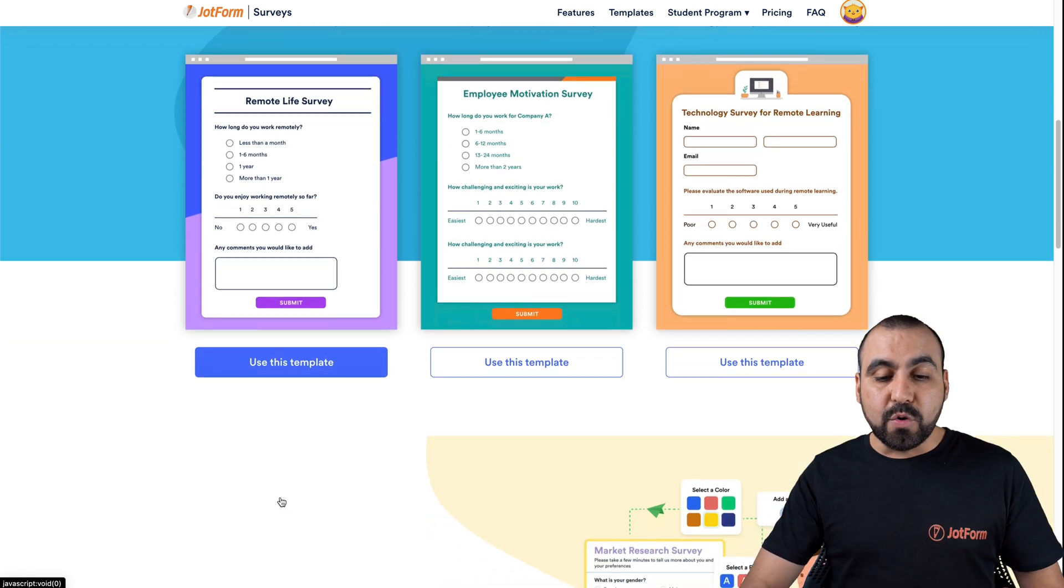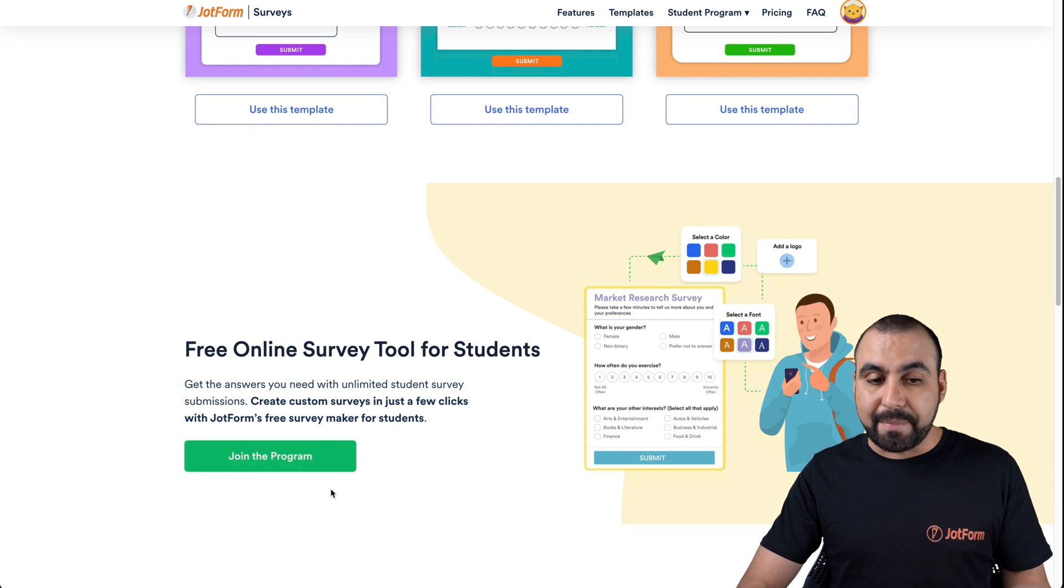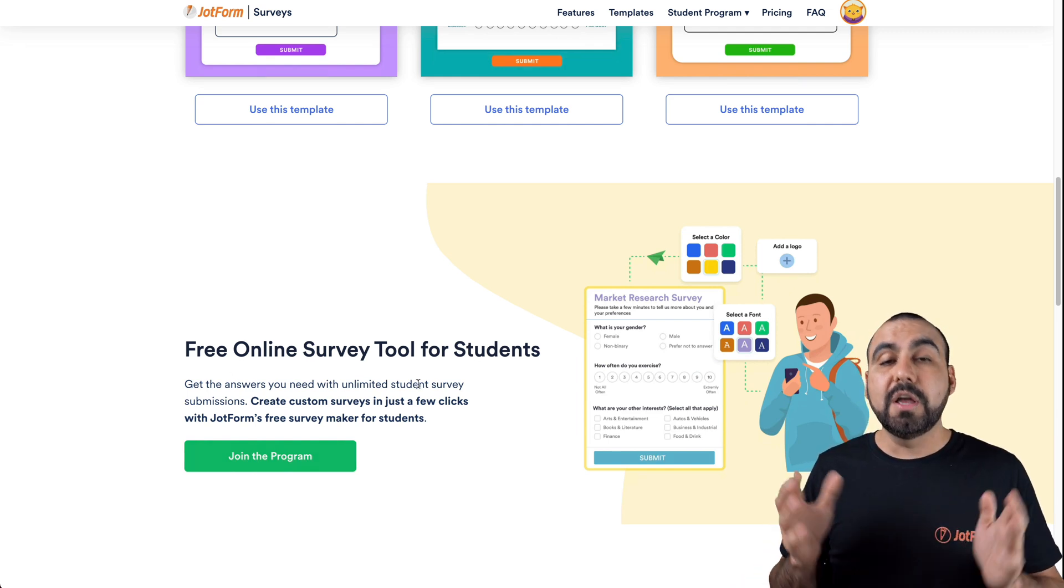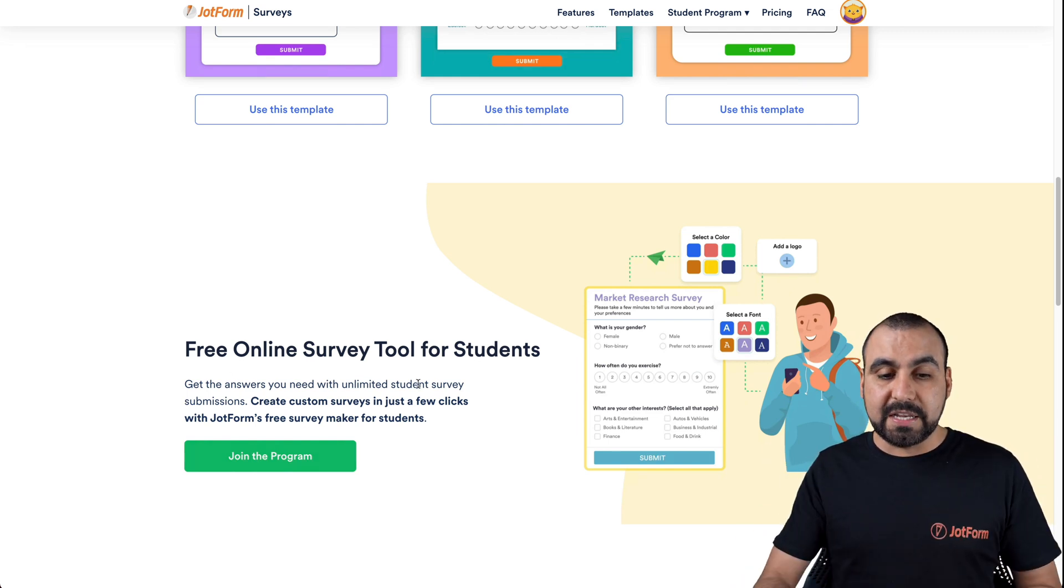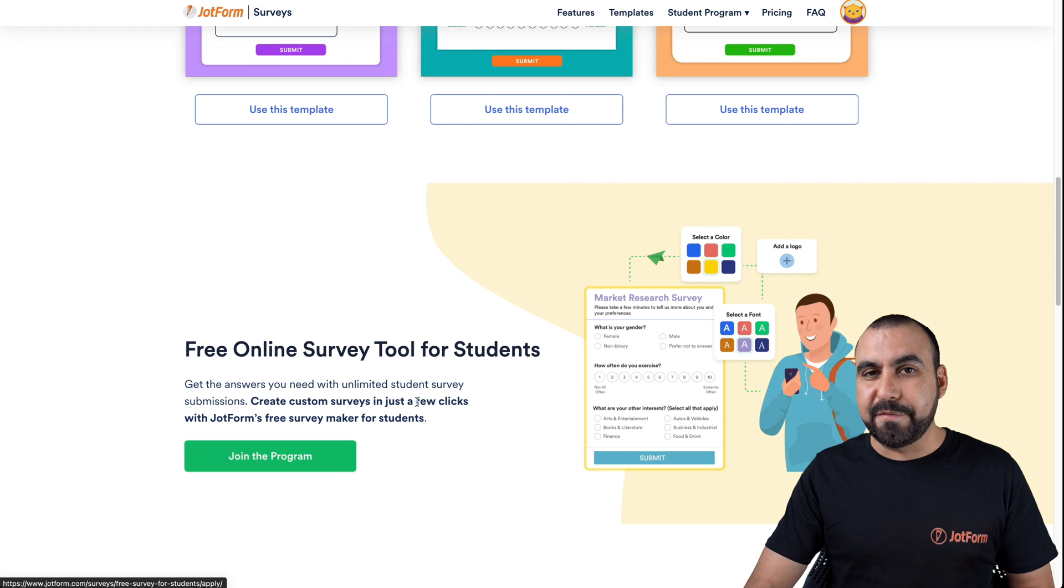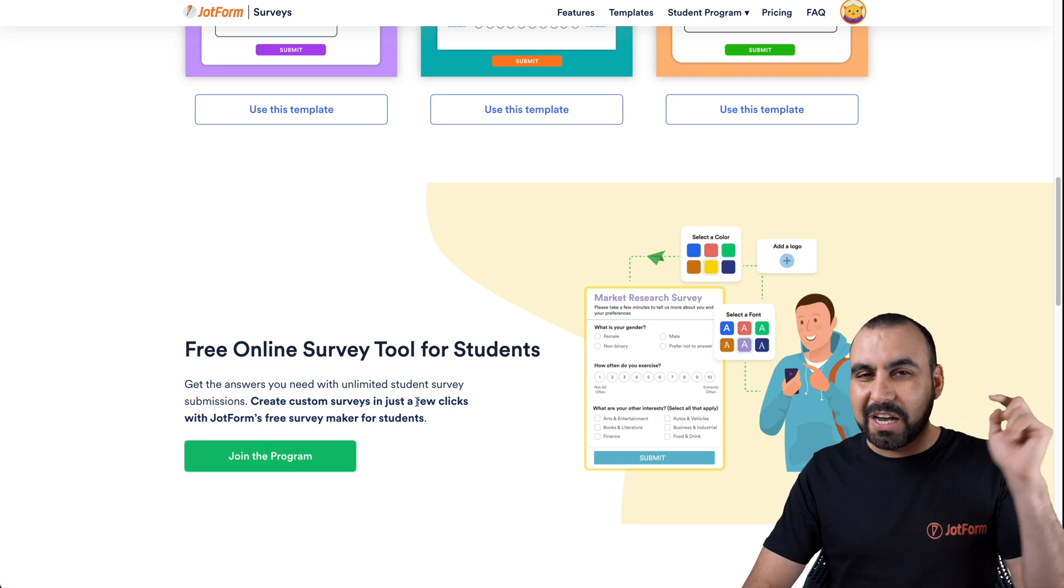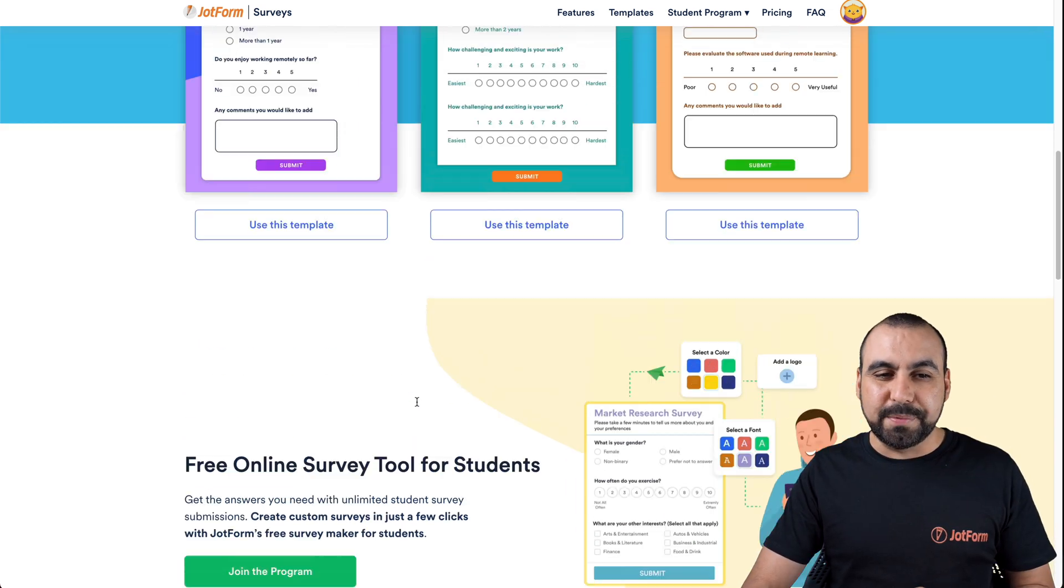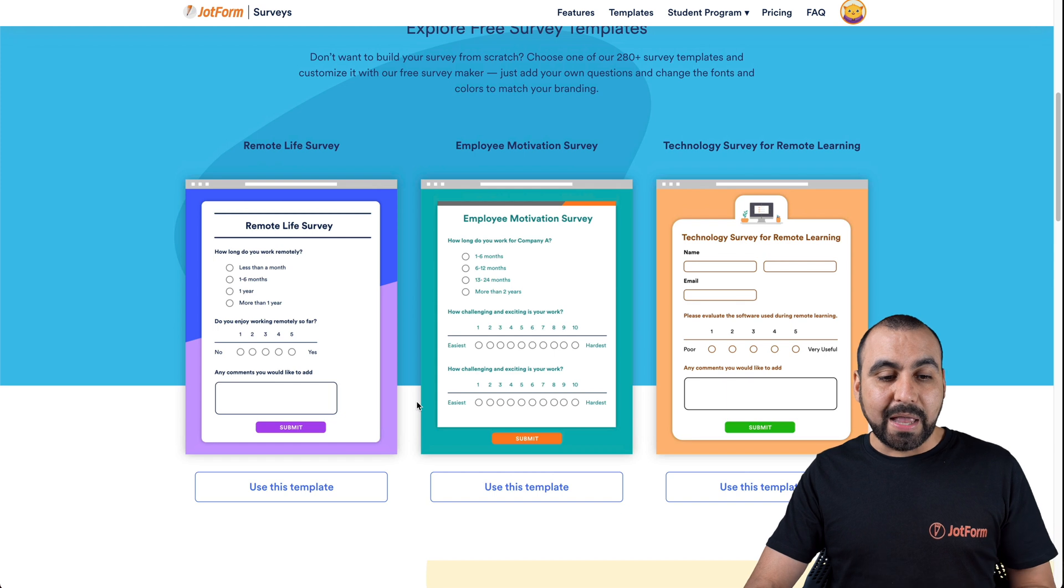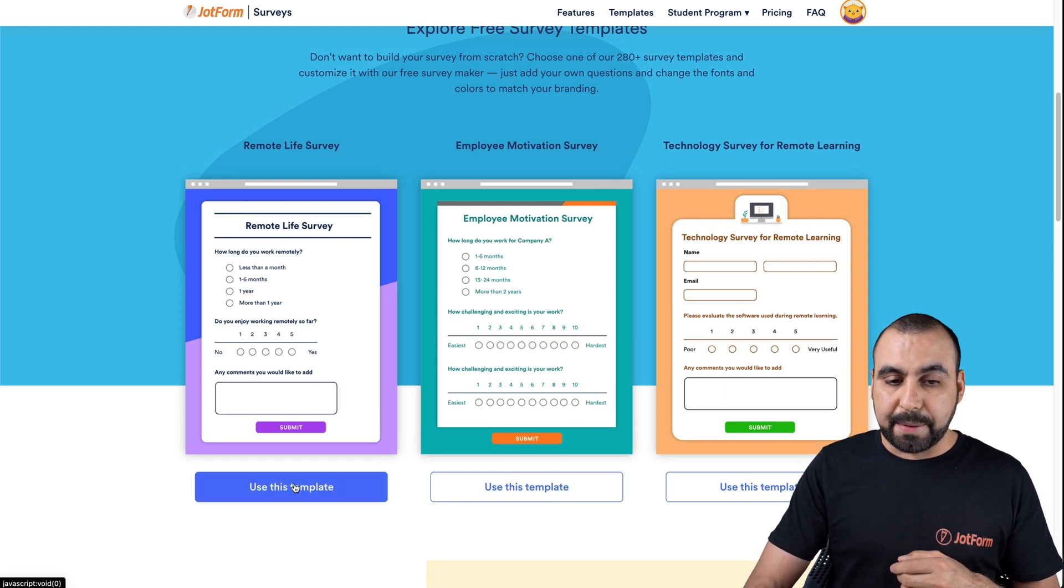If you want to use this for students, there's a program available for free online survey tool for students. That link will be available on the top or in the description. Let's pretend we like one of these templates and let's go ahead and use this one.